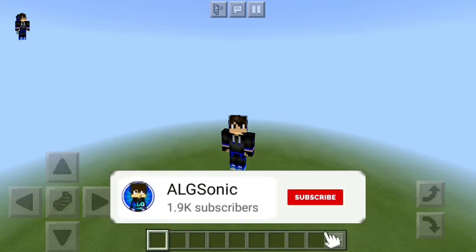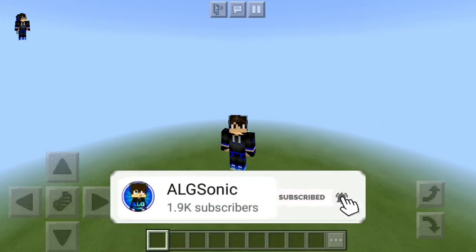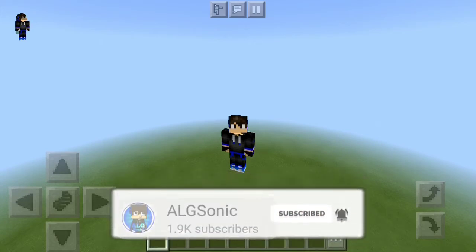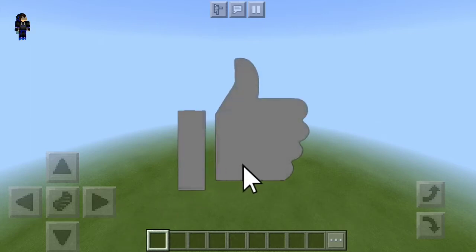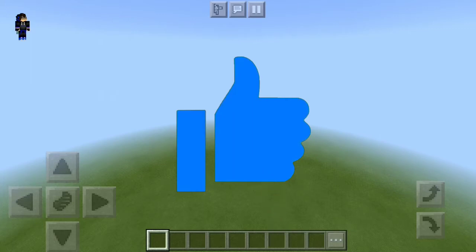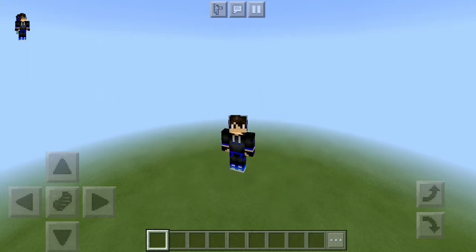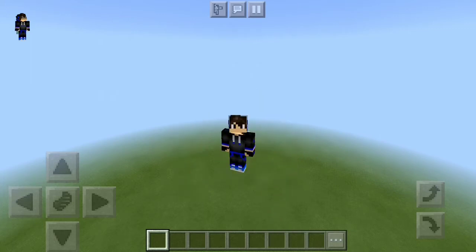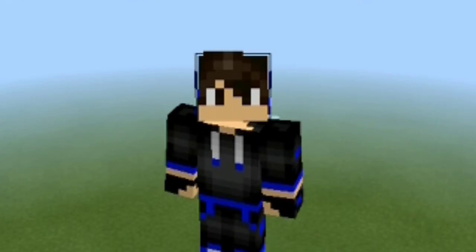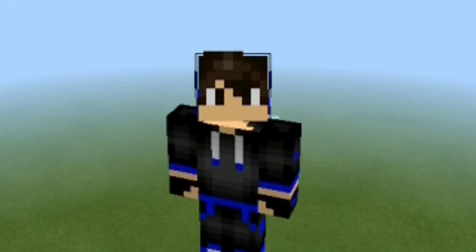If you are new to the channel make sure to subscribe and hit the bell because I make Minecraft videos you might enjoy. Also like the video and share it with your friends because maybe they will like the content — maybe they will like you because you just shared the video and they found it useful.